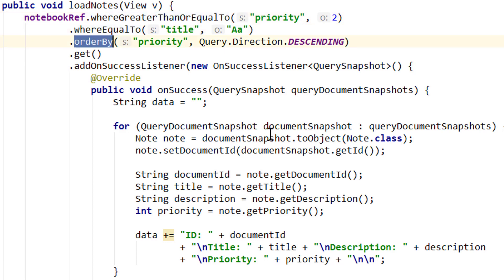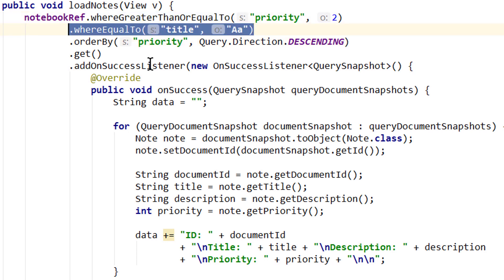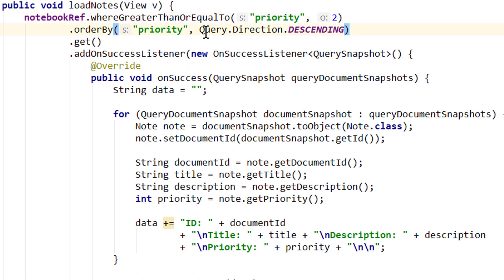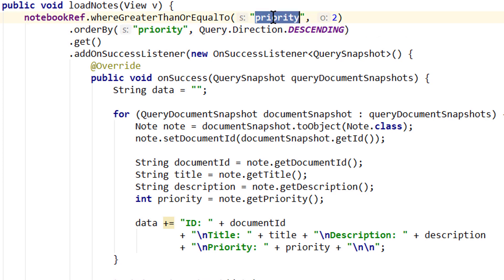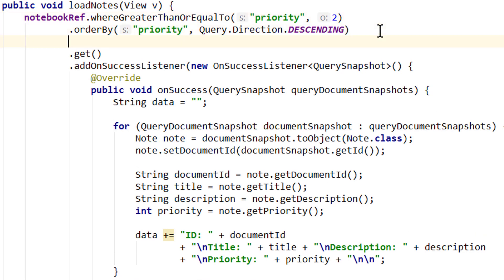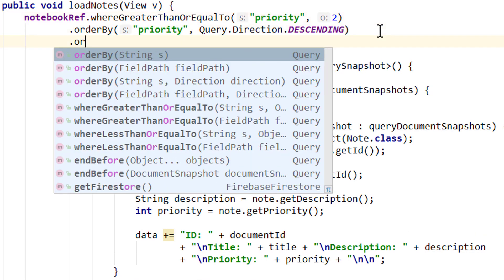So if you would write where greater than or equal to and delete this part here. Now the first order buy, if you remember, has to be on the same field as our range operator. So we could not order it by title here, but we could order it by the title in a second order buy. So we could say okay, first we want to order it by the priority here and then by the title.